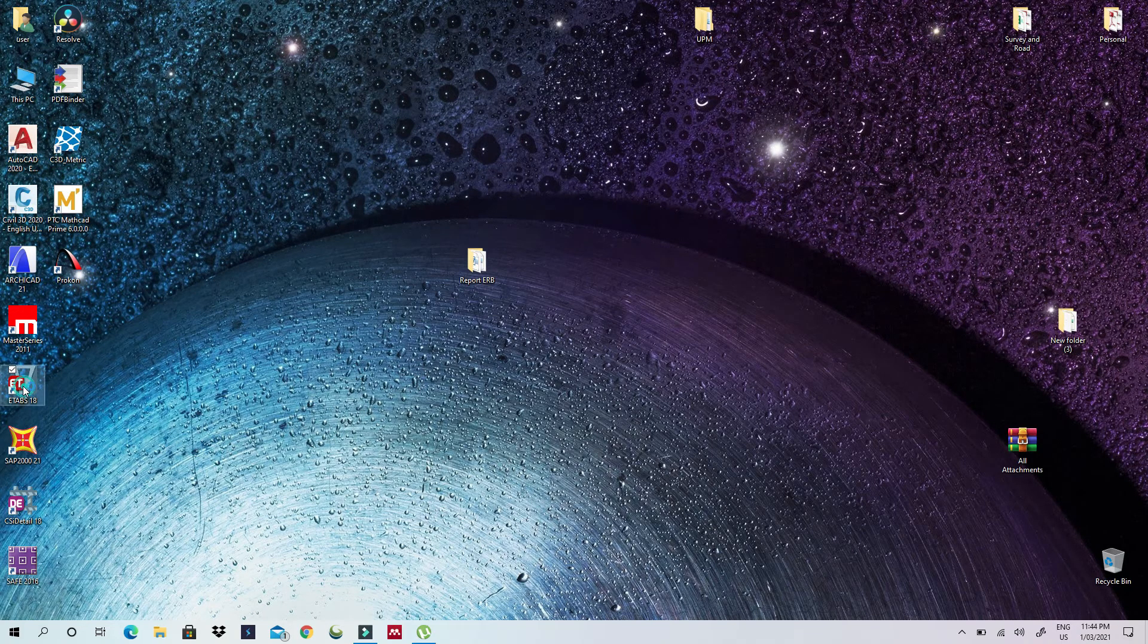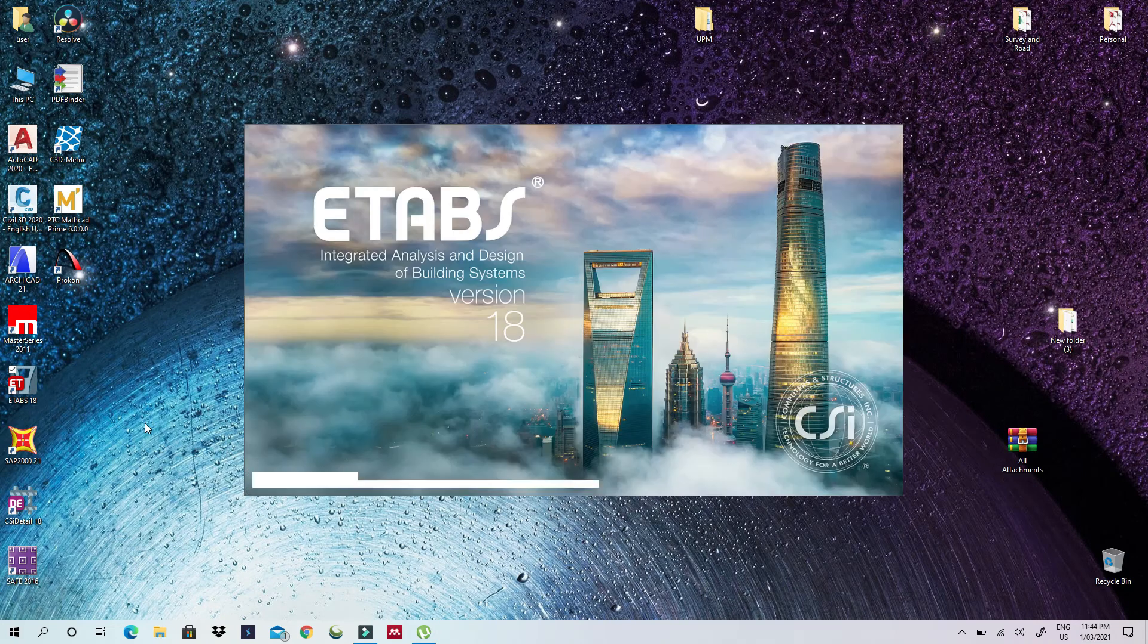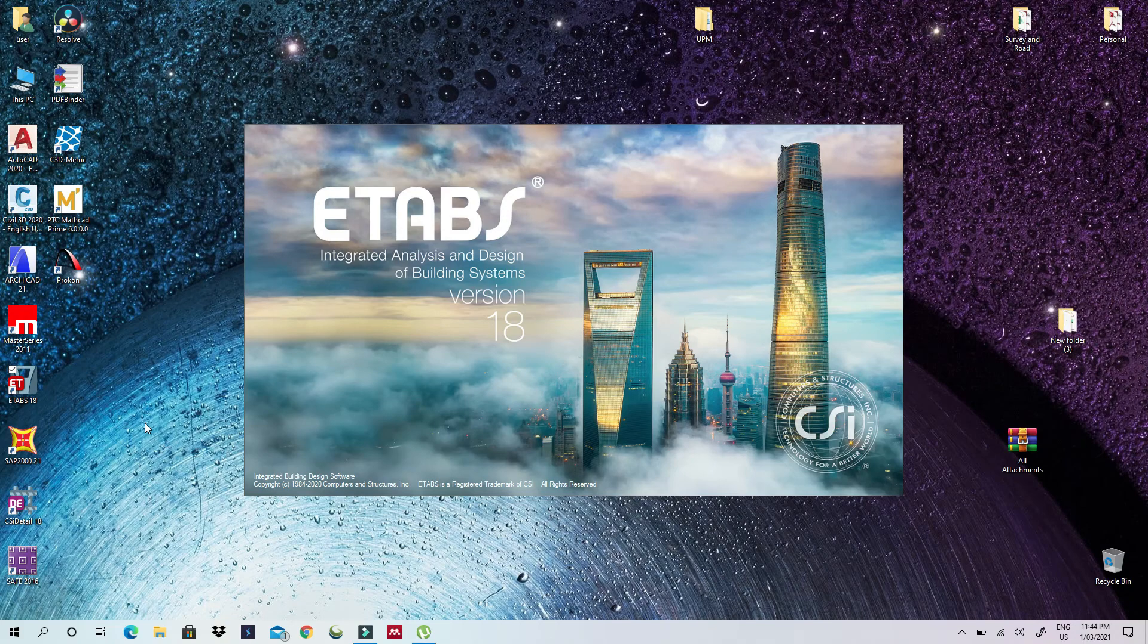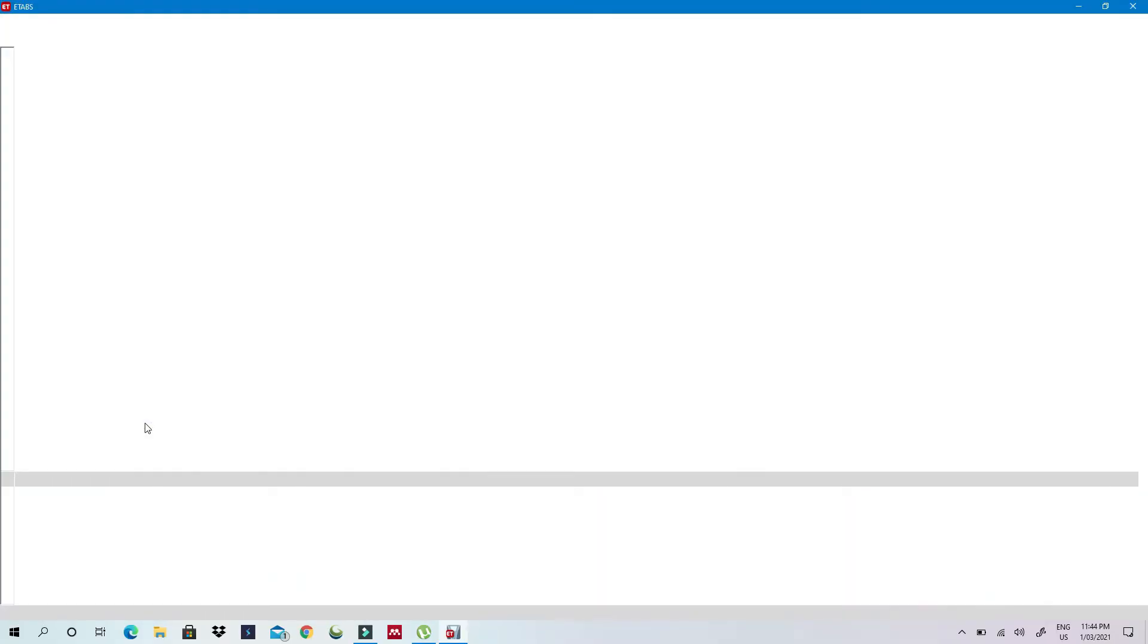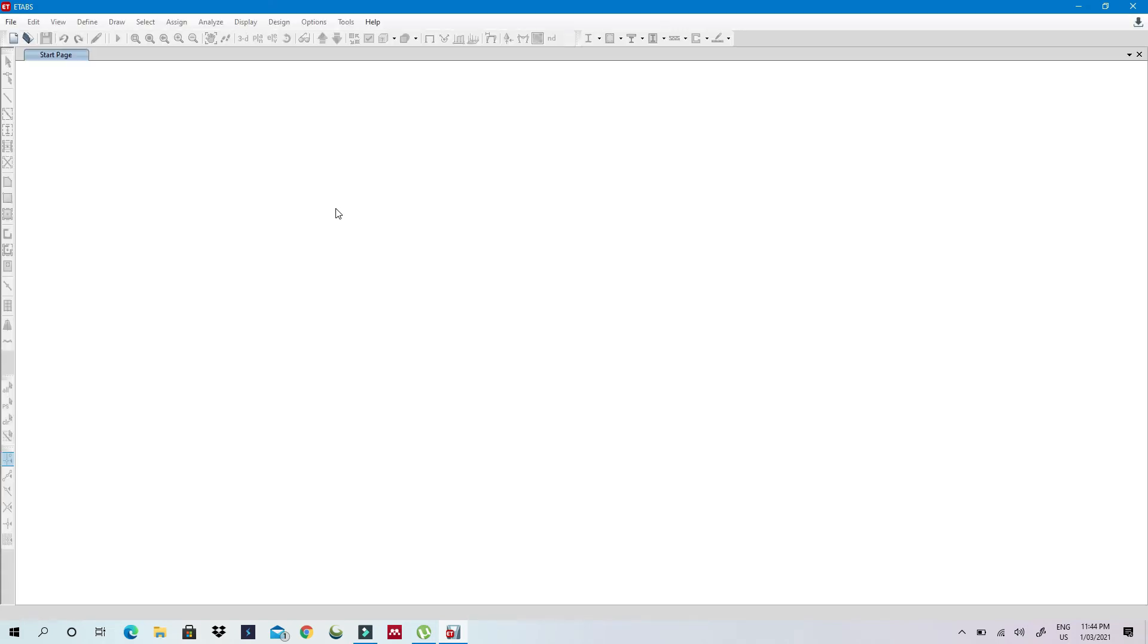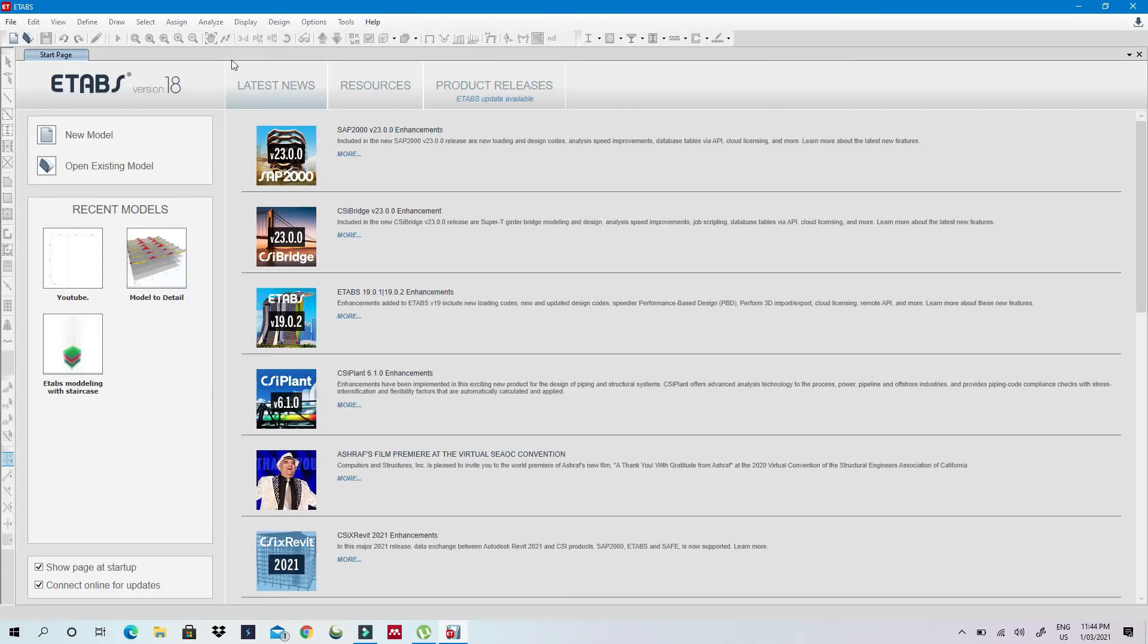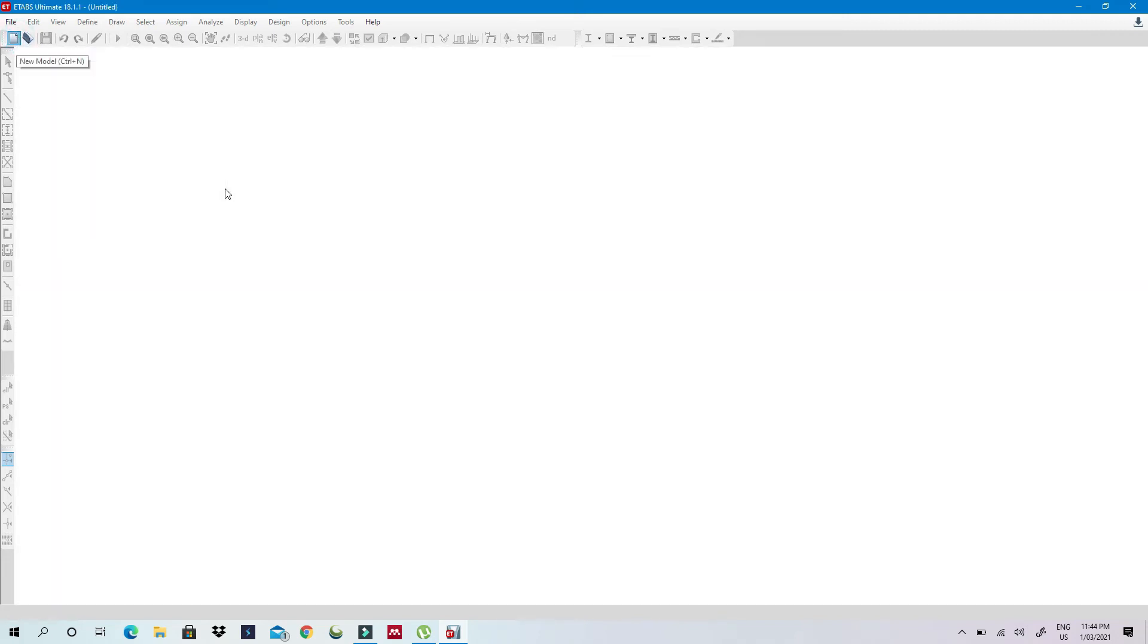Right now I'm creating a new model. Say I'm starting my new model today and I have to save time. So what I'm going to do is instead of going and defining all the materials and all the section properties, there is a method which I can use the previous settings that I have defined on my previous works.